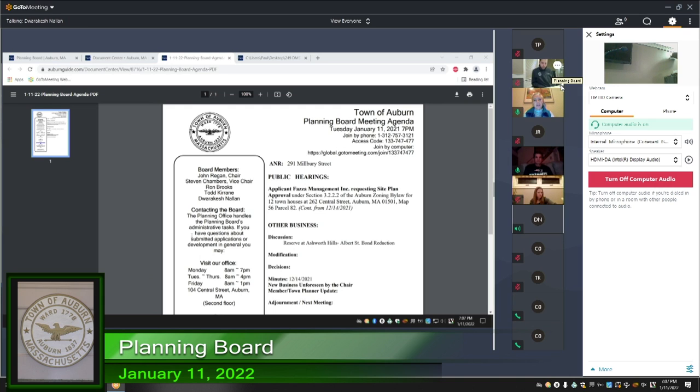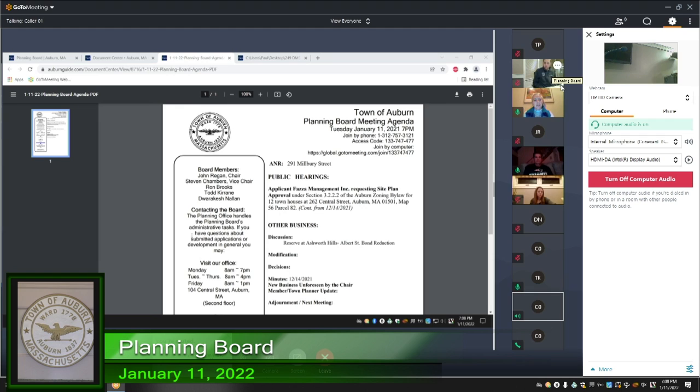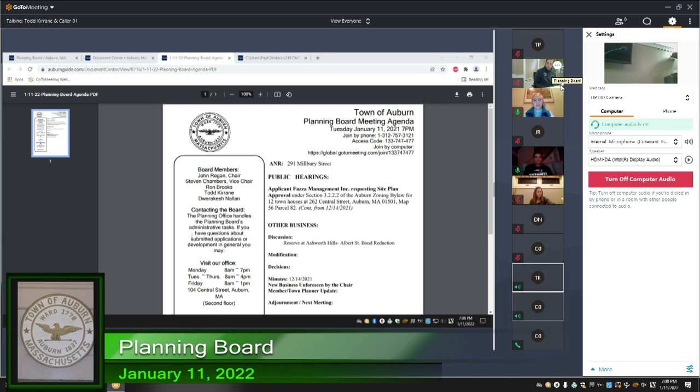Can I have a motion to approve the A&R? Todd's on the line now, too. Who is it? Todd. Todd, you on the line? Yes, I am. Okay. Did you hear and understand everything that we just discussed? Yep, I came in before the discussion started. Thank you. Okay. Do you have any comments? I do not. Thank you. Okay.